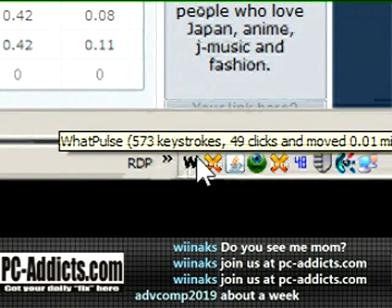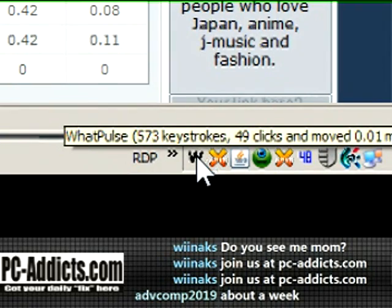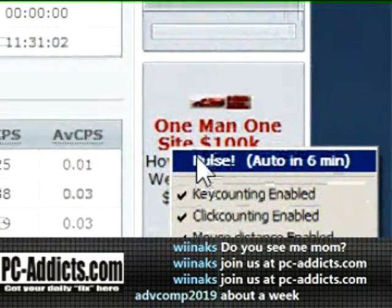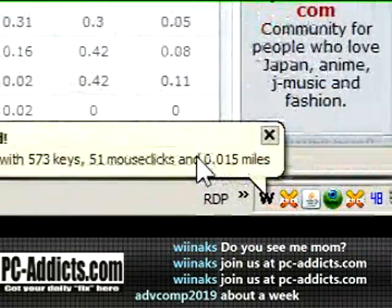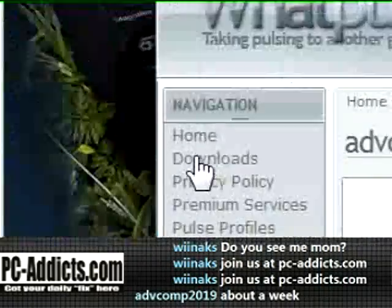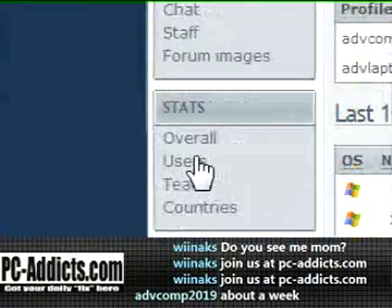Right now it says I've got 573 keystrokes waiting to be pulsed, so I'll right-click on it and pulse it manually. There it goes — says it's just been pulsed. So I'll go to my stats.